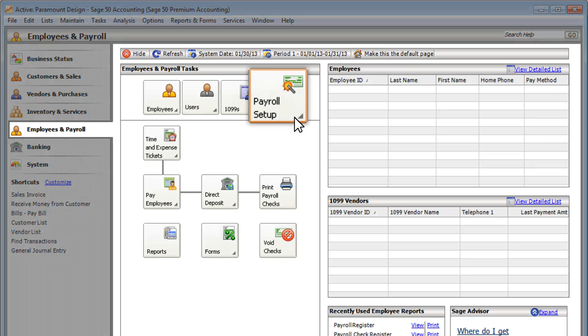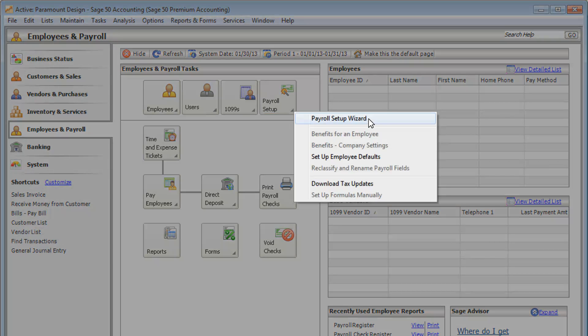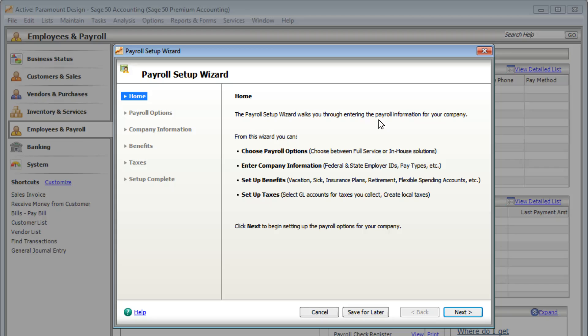Do you have employees you need to pay but aren't sure where to start? Open the Payroll Setup Wizard.